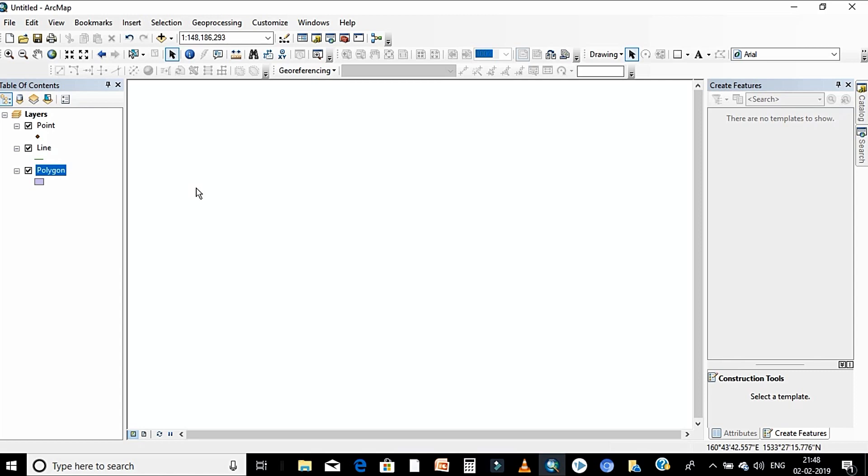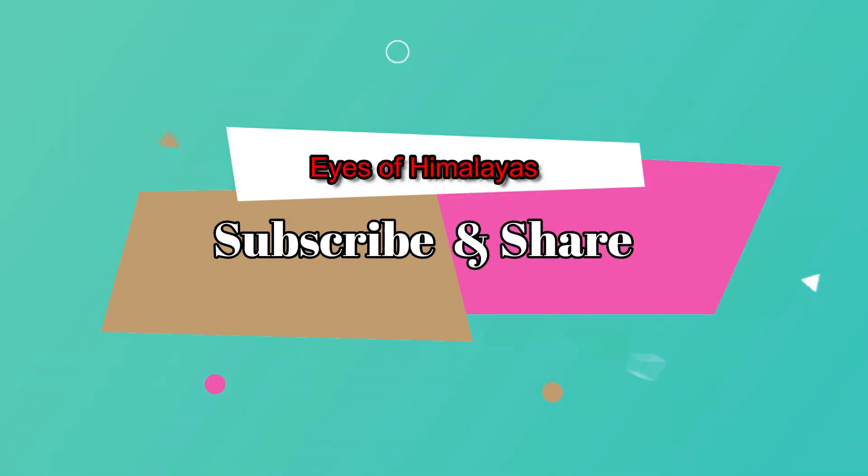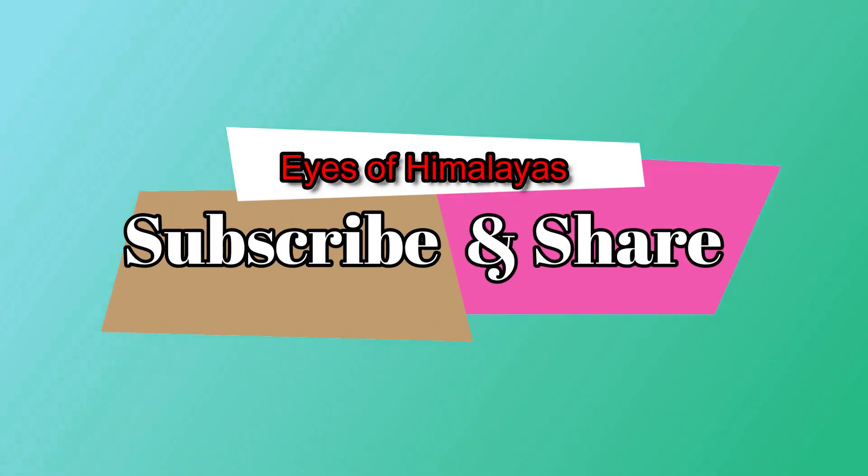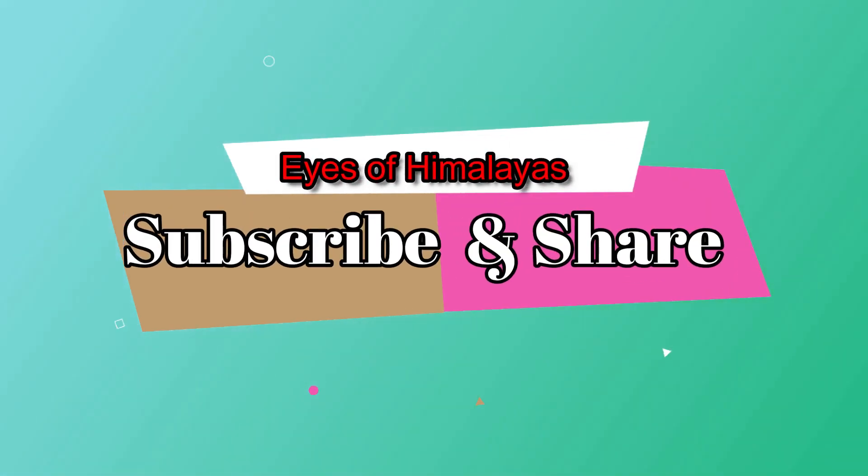All three geometric classes you can see in your table of content. Thanks for showing interest, see you soon with another tutorial. Thank you guys.